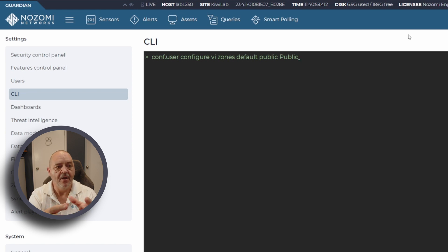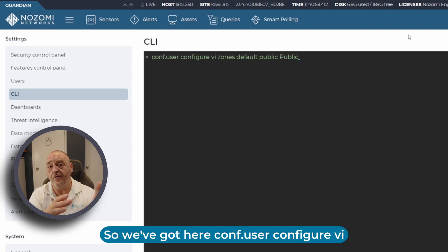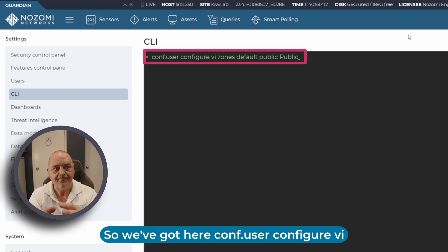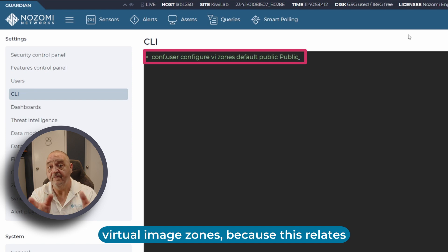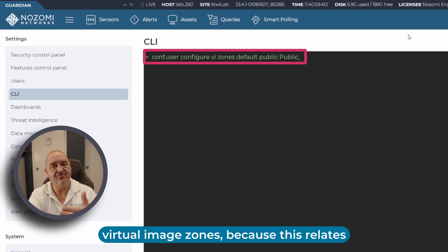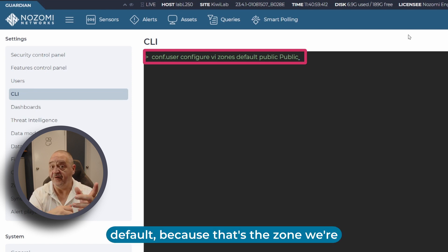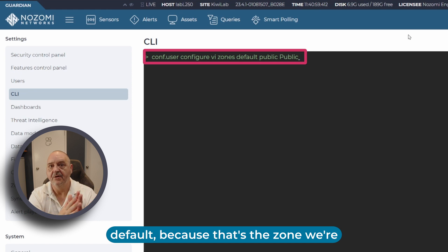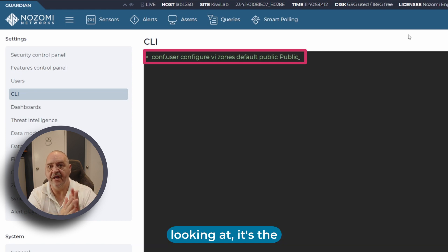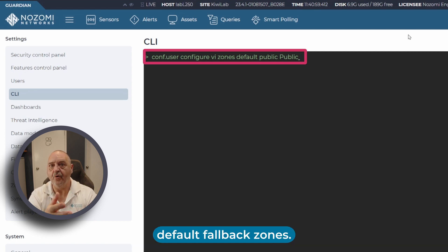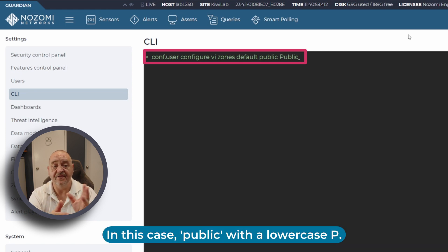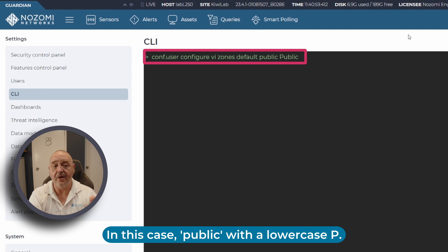We've got here conf.user configure vi virtual image zones, because this relates to network zones - default, because that's the zone we're looking at. It's the default fallback zones, in this case public with a lowercase p.